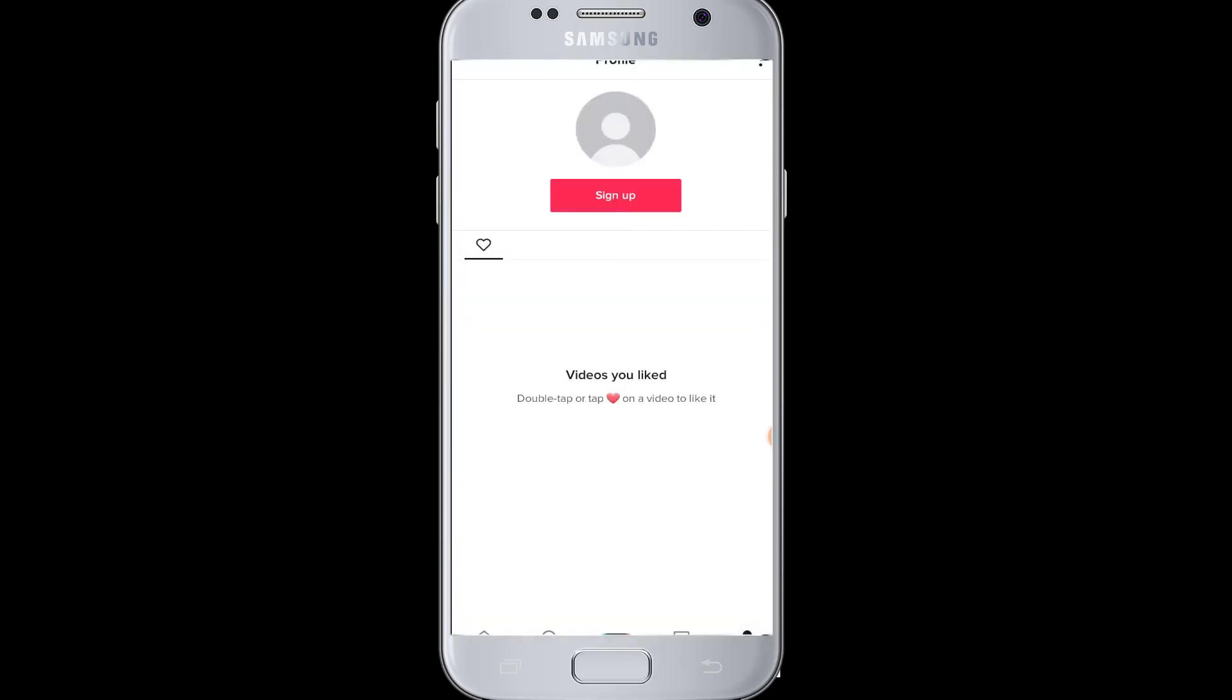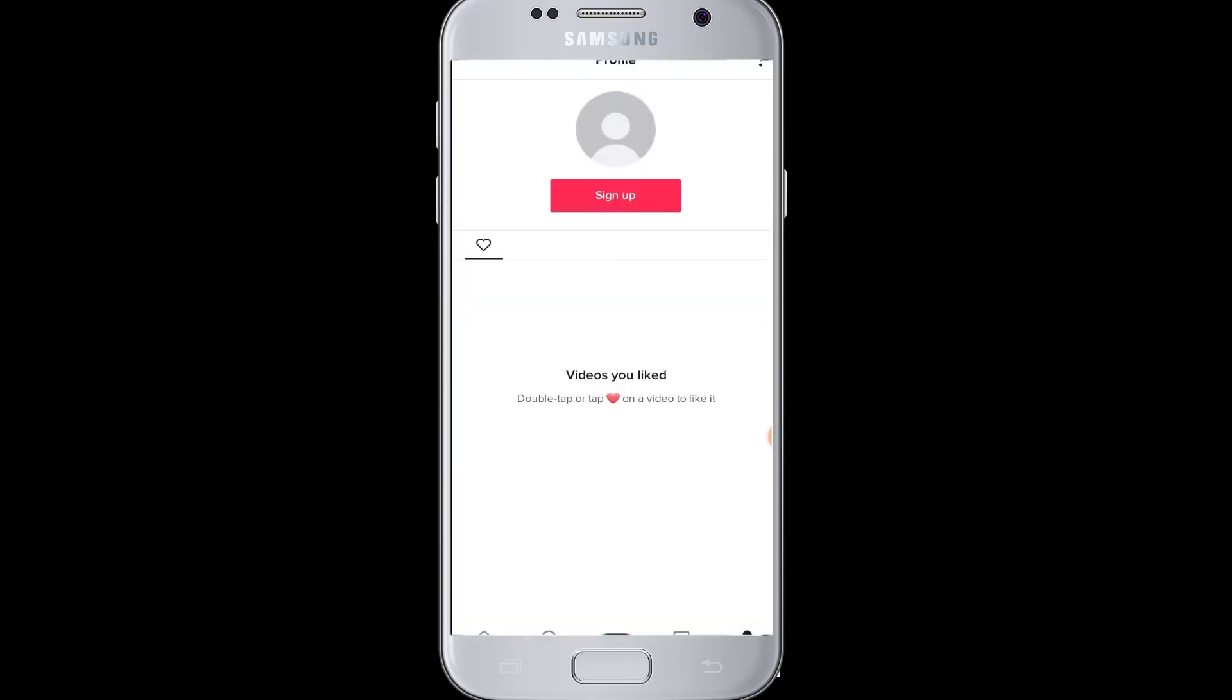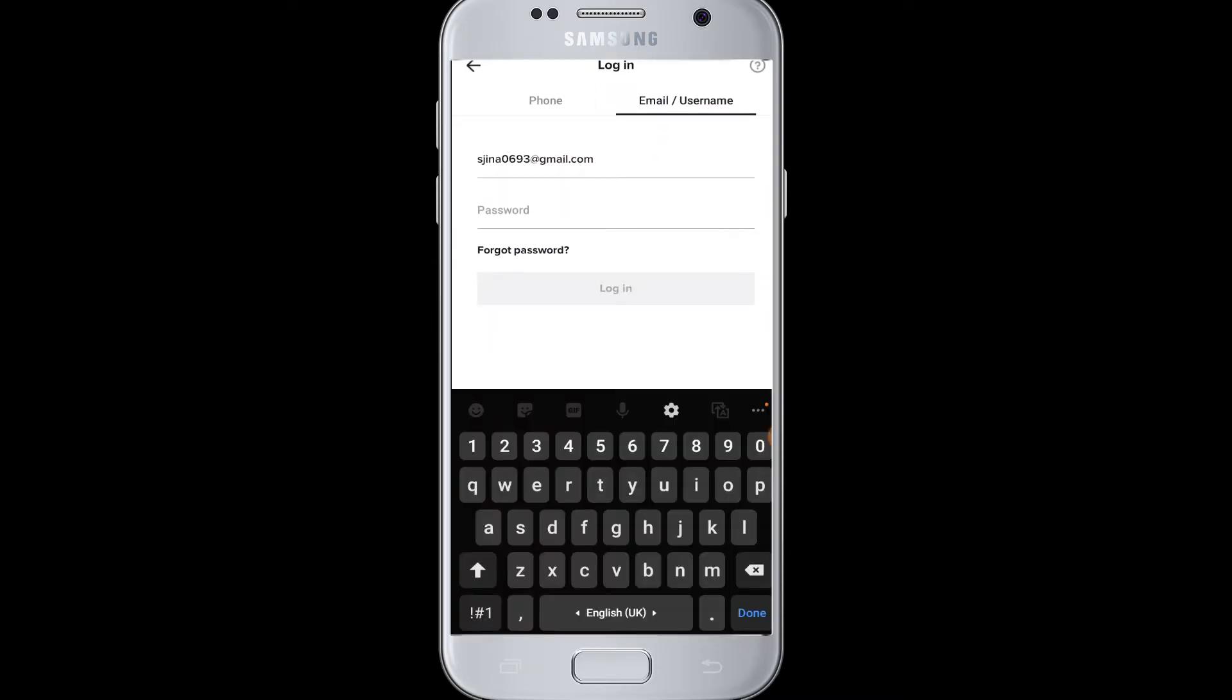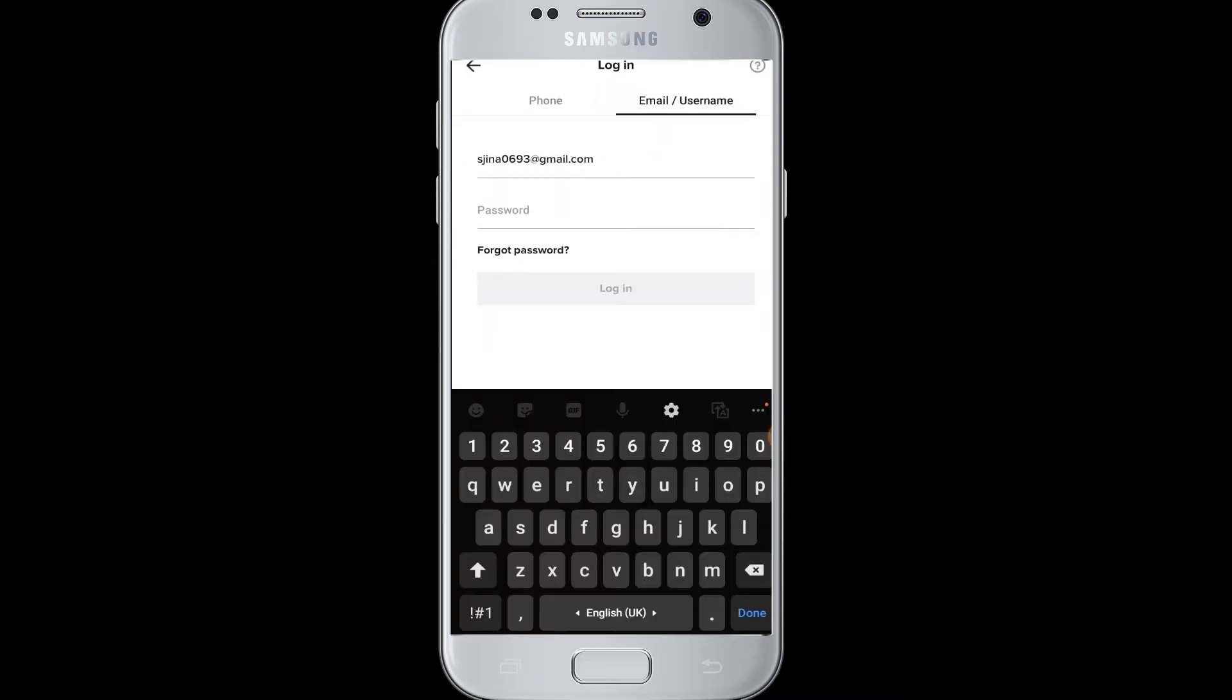Then here in the TikTok page, you can see at the bottom right corner the 'Me' button. You need to tap there and then it will take you to the profile page where you can see the sign up button.